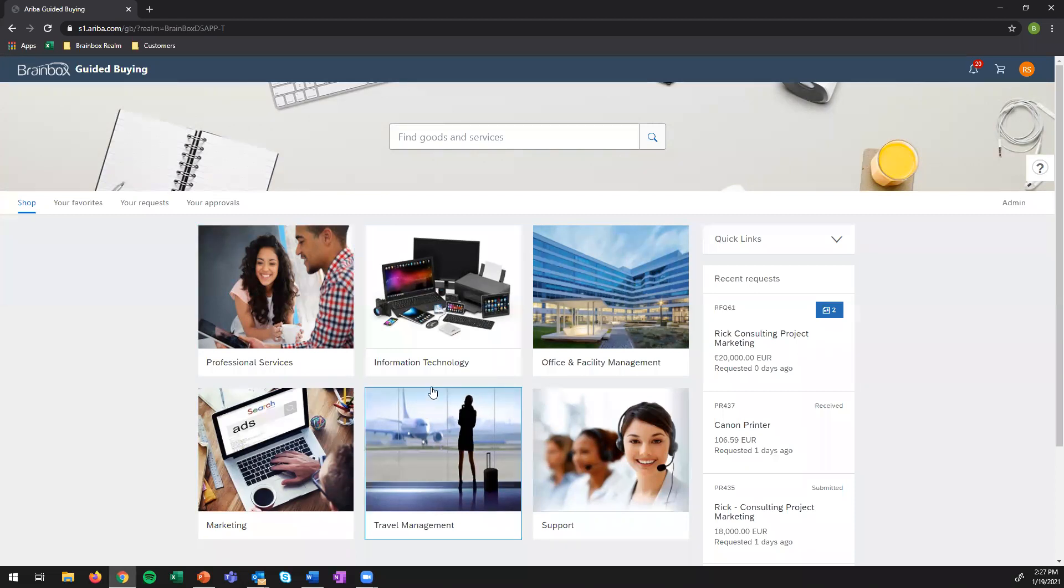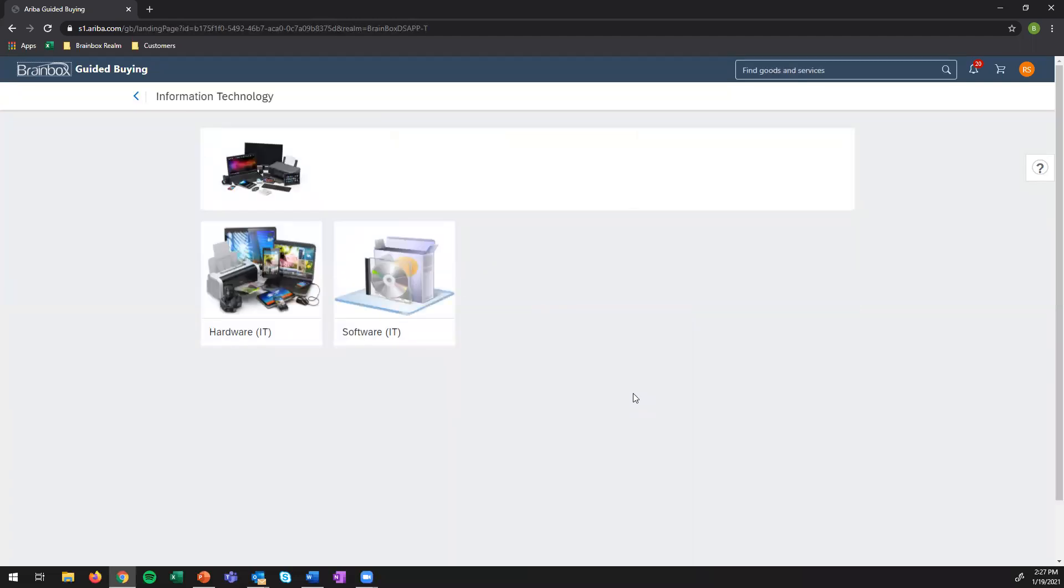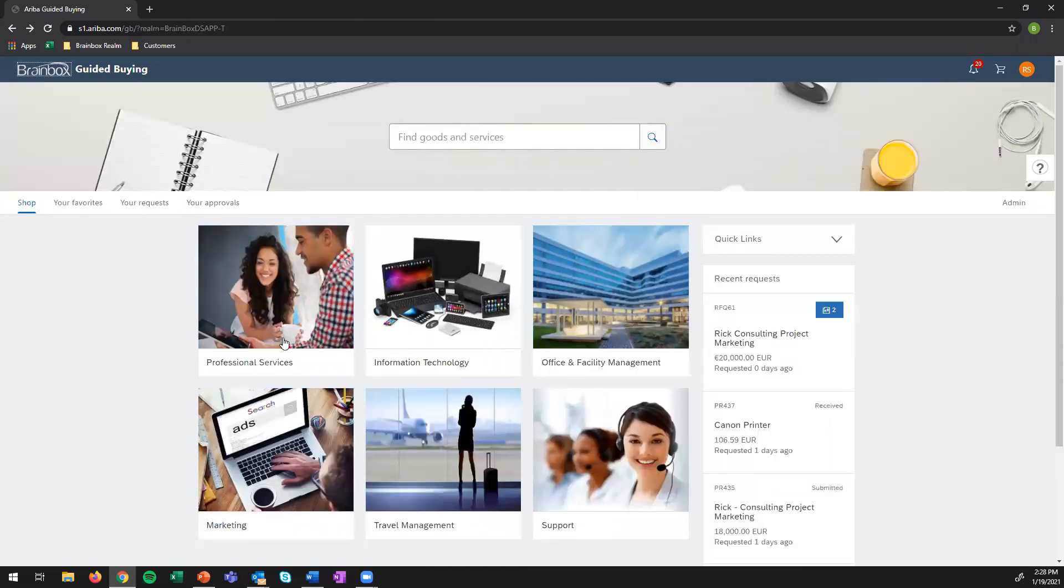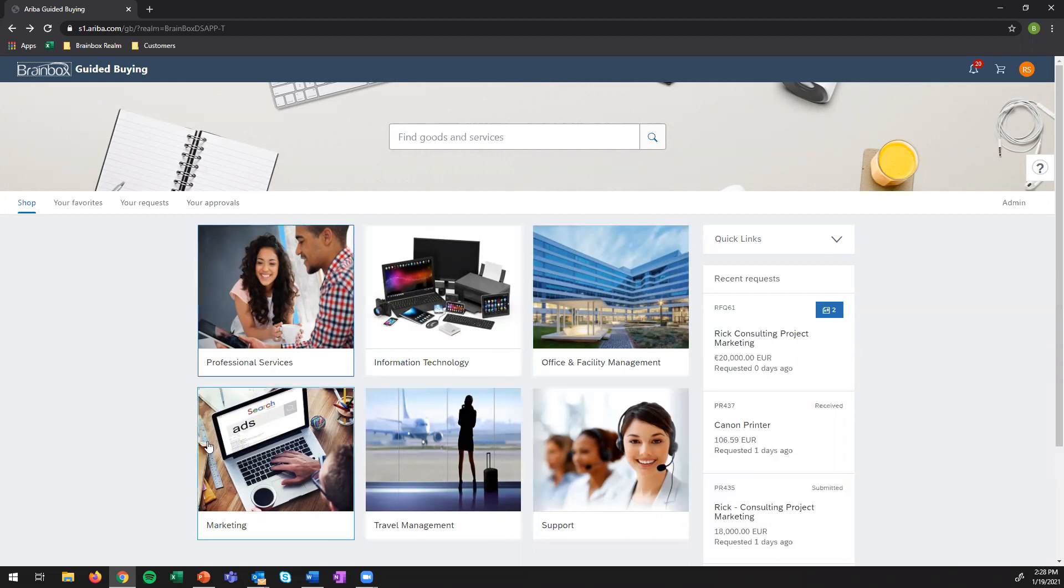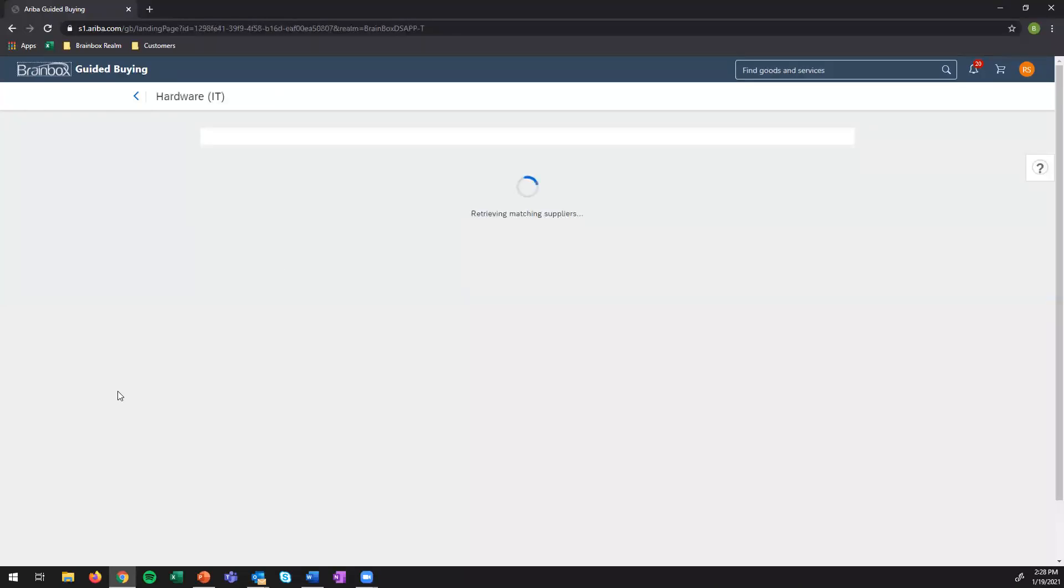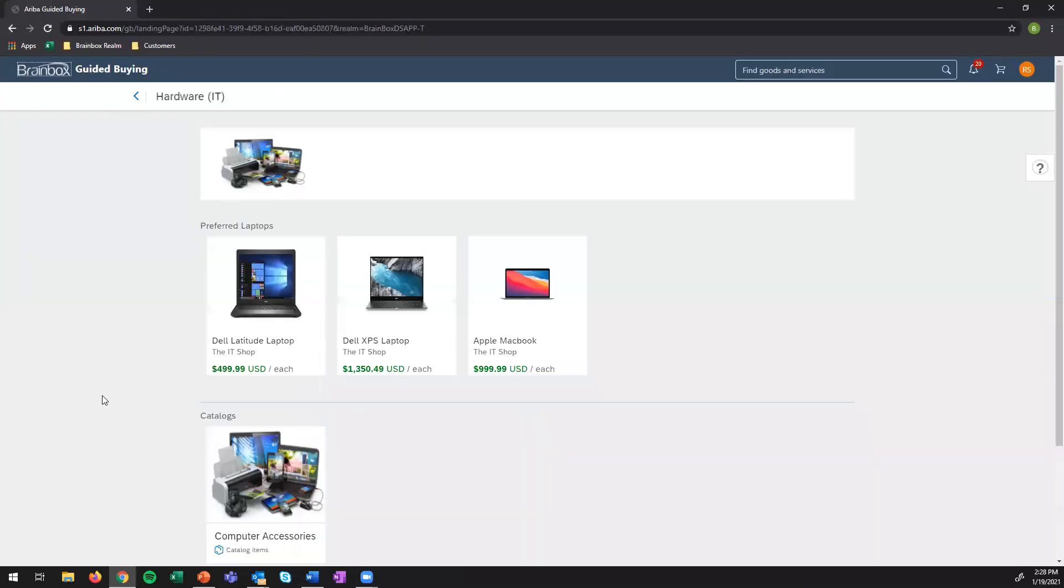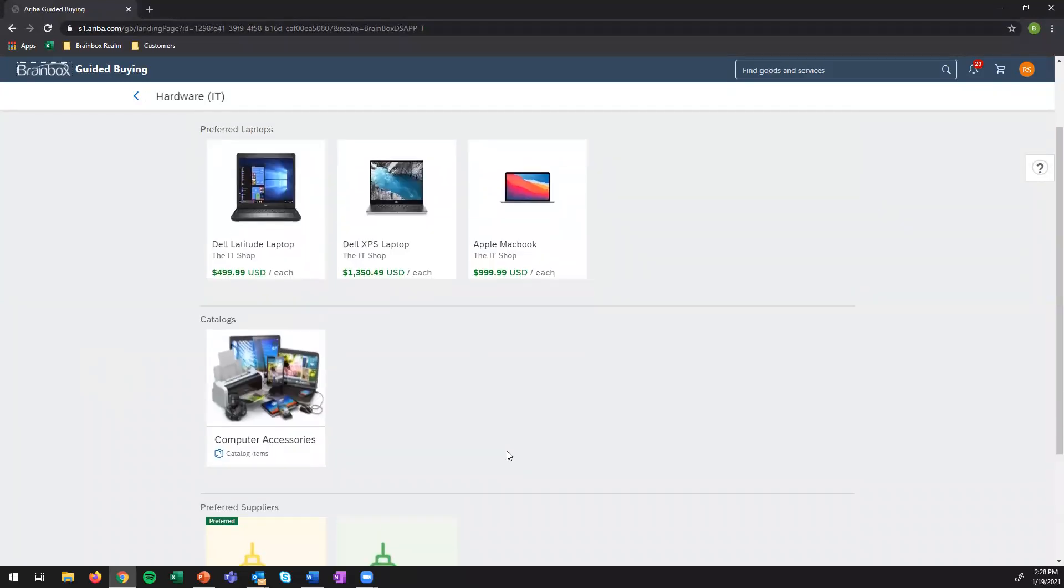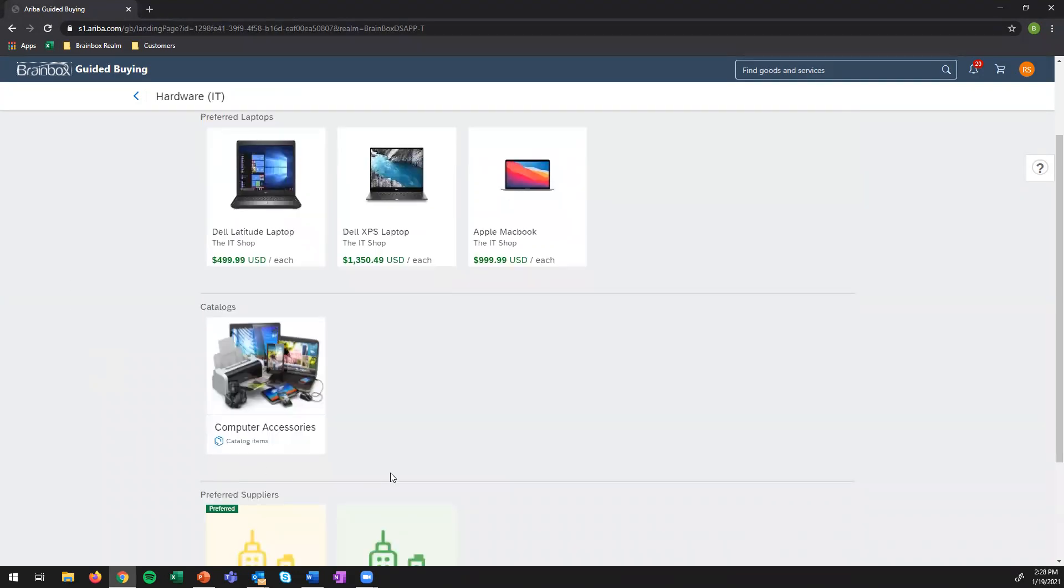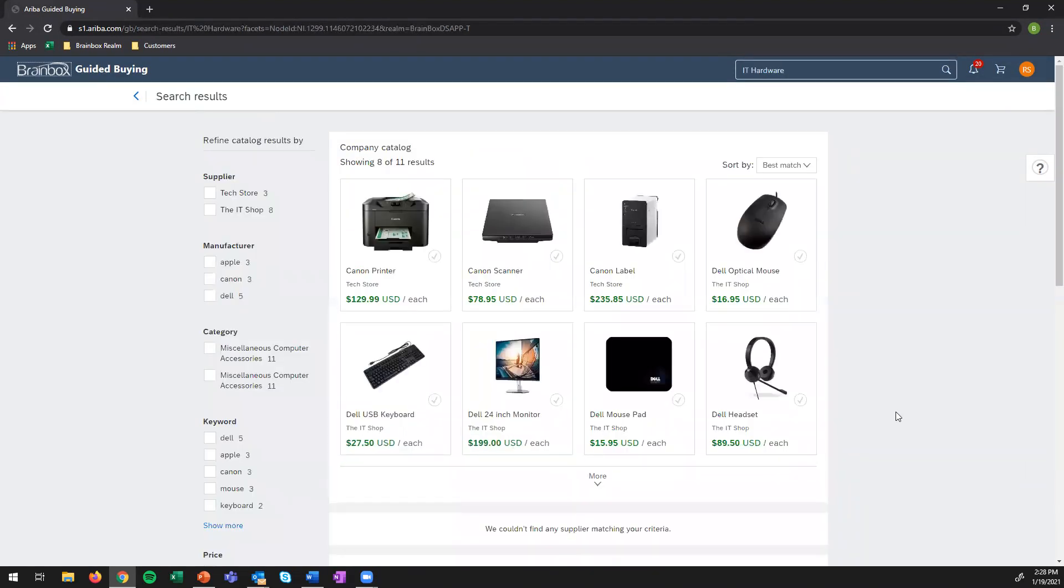So a laptop and IT equipment would probably be in this section. And then there is a subsection, which can be configured based on the taxonomy that you have within your company. So this business differentiated professional services from information technology, office and facility management. All of these are basically categories that I can purchase from, which all have subcategories underneath them. So the laptop will be in IT hardware, which I then select. And I see that's nice. I have three different laptops that I can choose from. I can also see that there is a catalog for computer accessories that I can access.